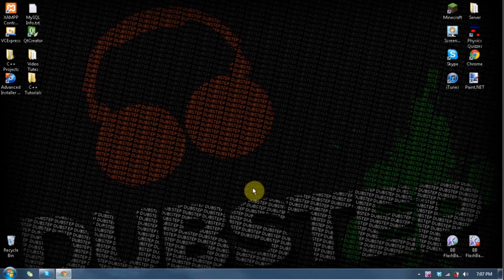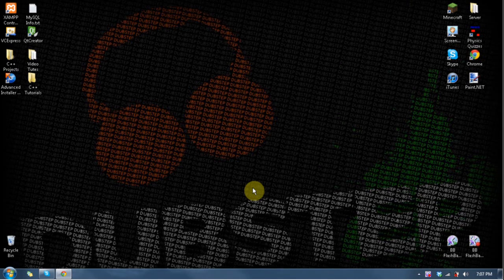Hey guys, it's Tyler. Welcome to Let's Learn C++ Lesson 1. This one's called Getting Started, and it's called Getting Started because we're going to get started. So let's get started.